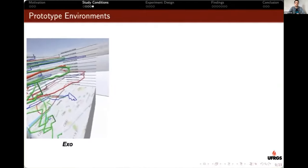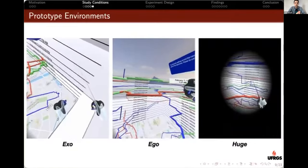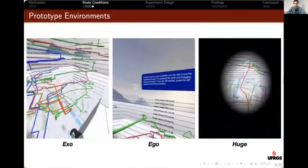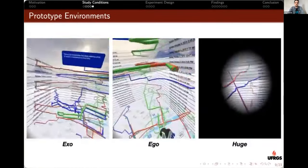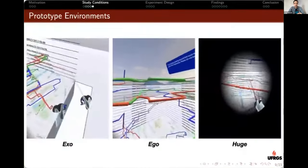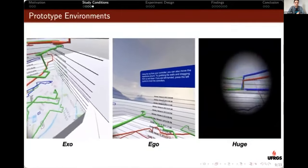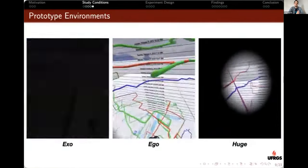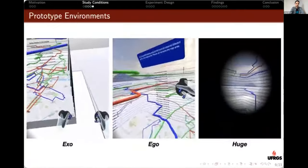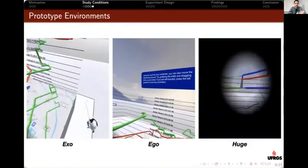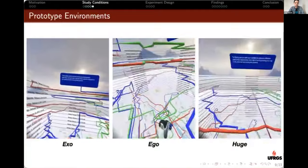By combining these two main design variables — frame of reference and exploration modes — we obtain nine different conditions. We implemented three different prototype environments: in the 'exo' prototype the user walks around data positioned over a virtual desk; in 'ego' the user is inside a room-scale space and walks inside the data; and in 'huge' the user can fly inside the data using a flying platform. These prototypes implement a space-time cube visualization, which lets us see movement trajectories across space on the horizontal plane and time on the vertical dimension.